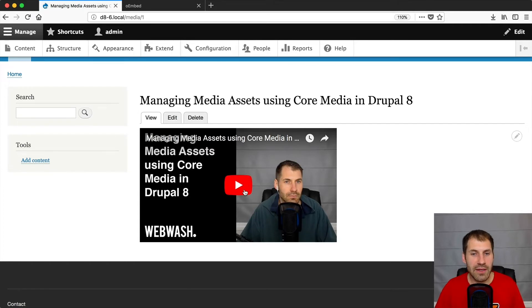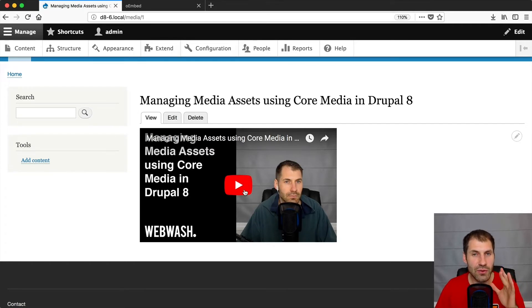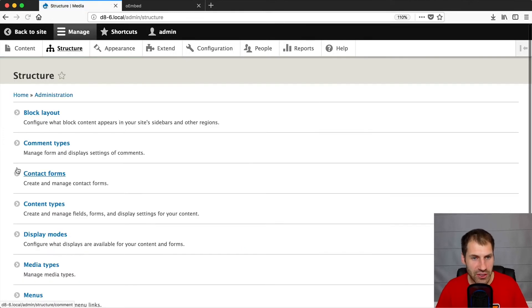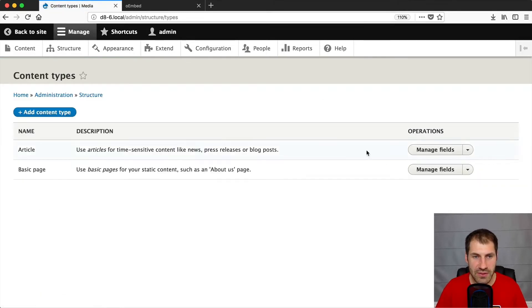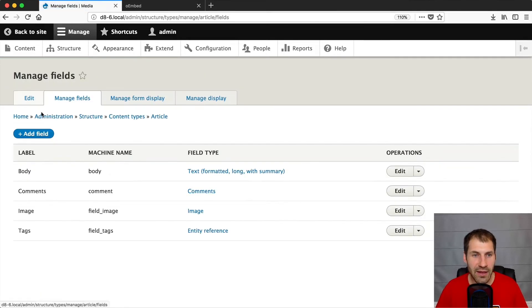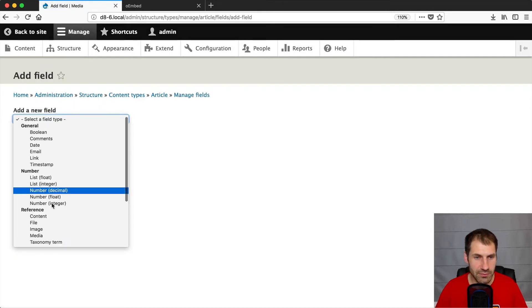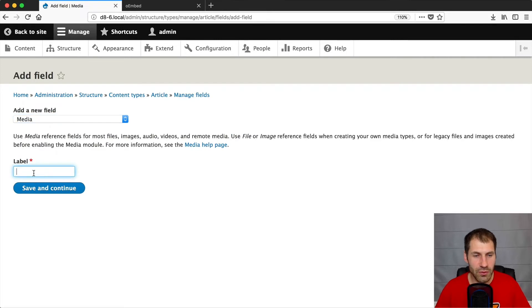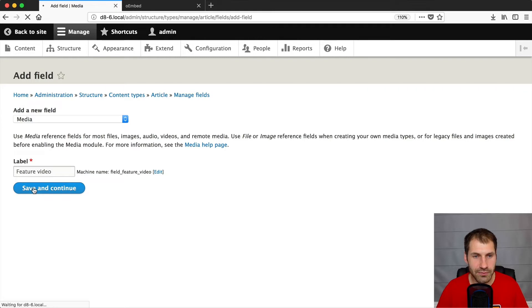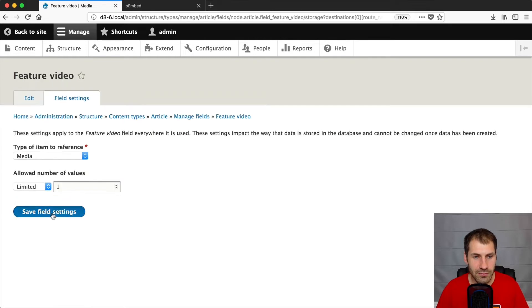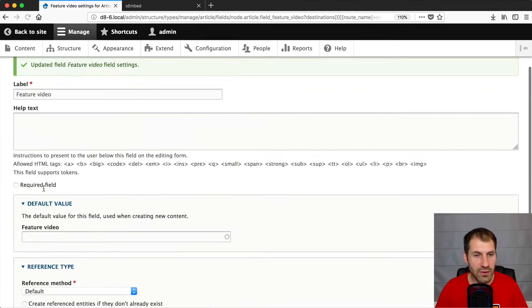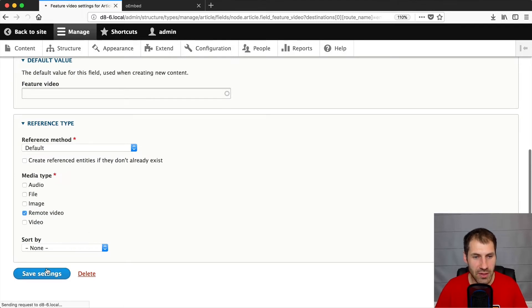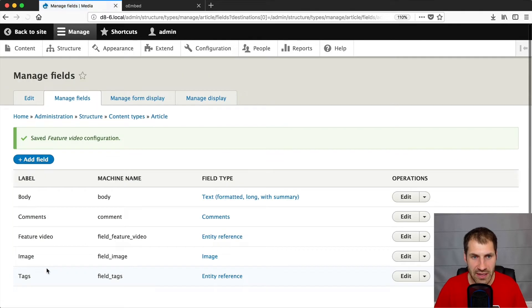Now let's attach this to a content type. So let's go to structure content types. And what I'll do is I will add a media field to the content type. So let's call this feature video and then click on save and continue. Let's just only allow one item. And then make sure you select remote video from media type and click on save.